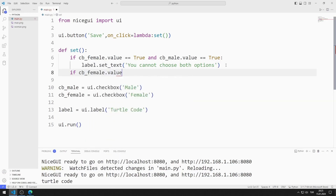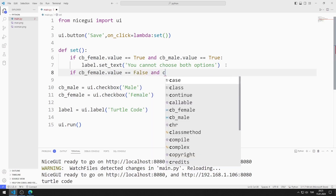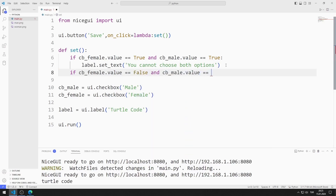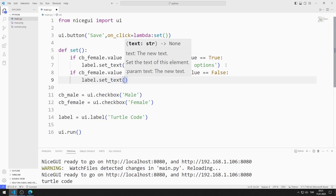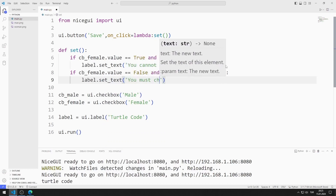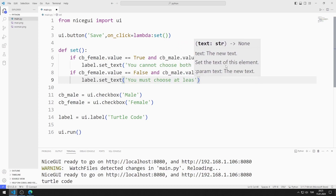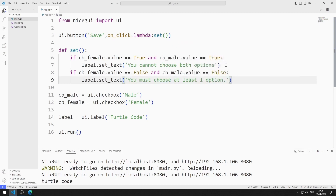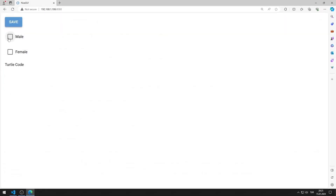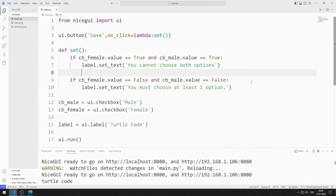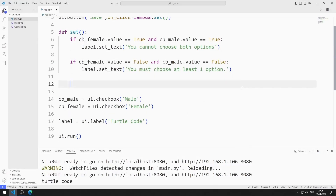If both checkbox objects have the value false, I will issue a warning message. I am saving the code file. Both restrictions work the way I want. If the restrictions are violated, it means there is a problem with the program.